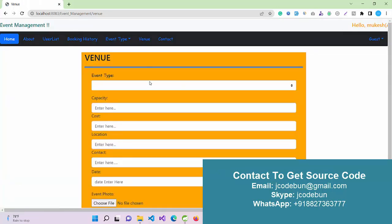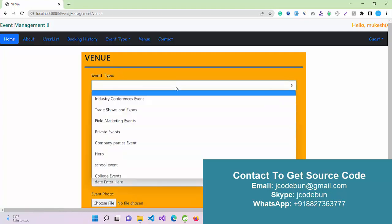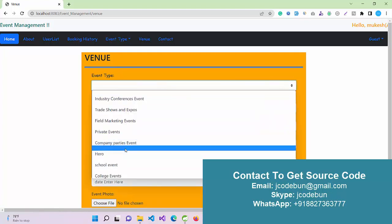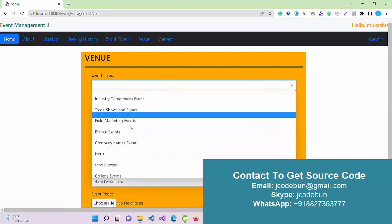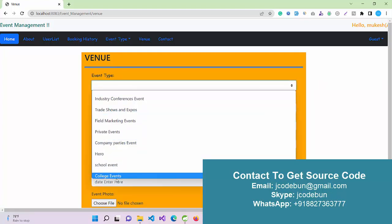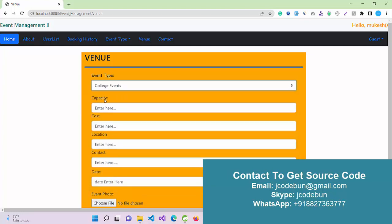If I view the event type list, I can see the newly added type, College Event. Under the venue section, I can add a new venue. Whatever event type we add into the database will be displayed in this list, so here we have the newly added College Event.